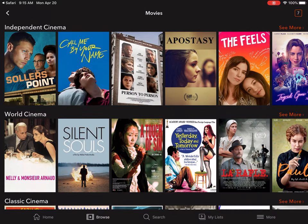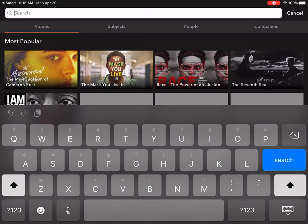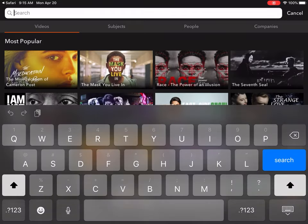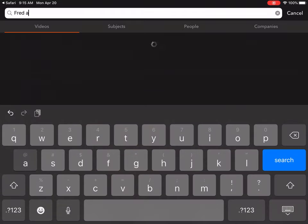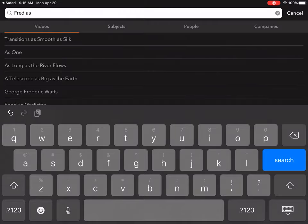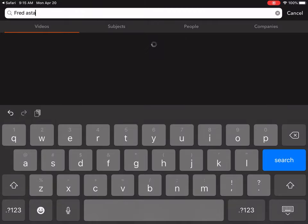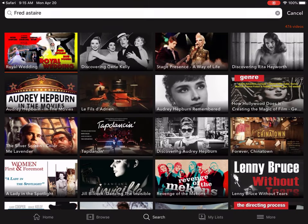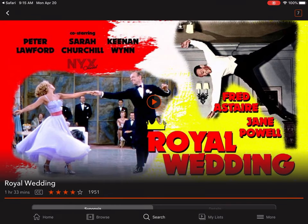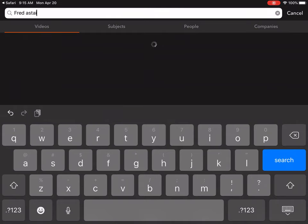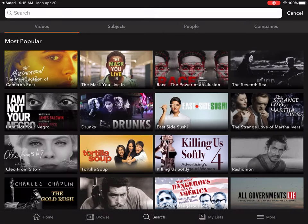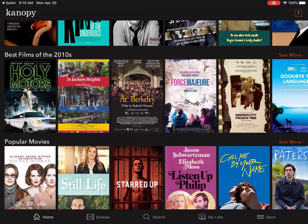You can also search. Just like in Hoopla, you can tap on search and look up someone you want to watch. I'm going to type in one of my favorites — somebody older but still good. I typed in Fred Astaire and look at that — they have Royal Wedding, an old film from 1951. Great film if you're a big musical fan. So you can search by keyword, by actor, by director — you name it. That is Canopy, really easy to use.